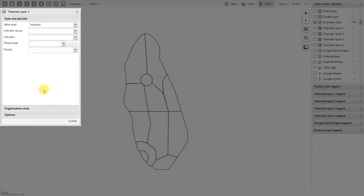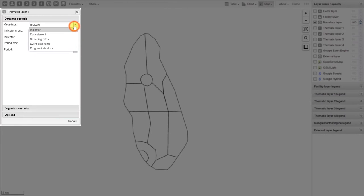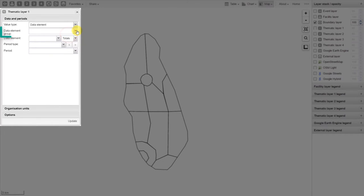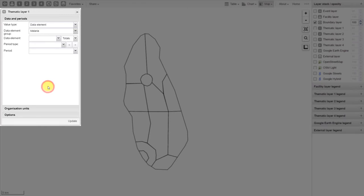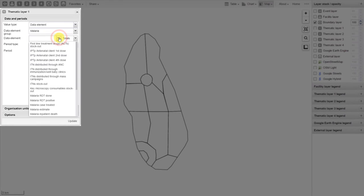In this first example, let's work with the data element. We will select data element from the value type. You can see the prompt changes from indicator group to data element group. We can work with the malaria data element group in this example. After we select the group, we can select our data element. We'll select RDT positives in this case.